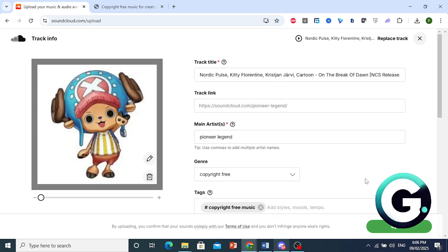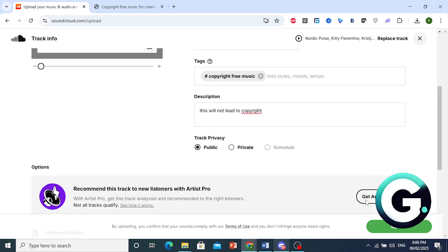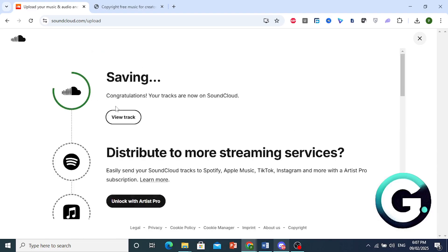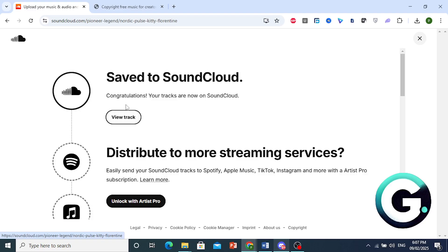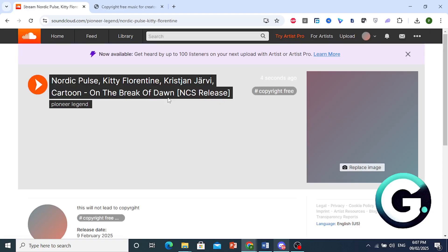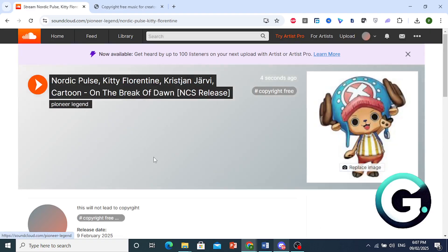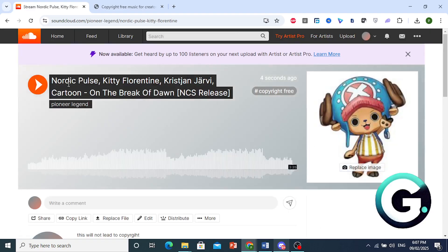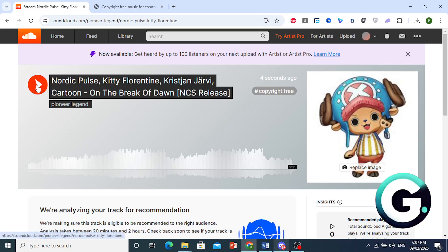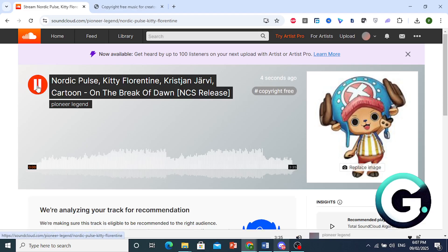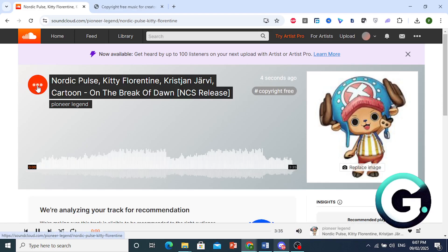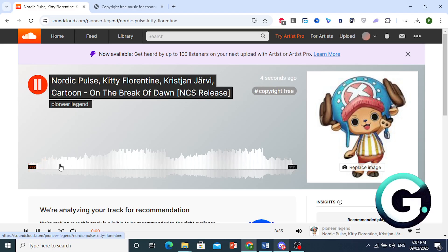And then I can come here and just click on upload. I'll set it to public. And there we go. We are currently uploading this track. It is saving. And we are now on SoundCloud. I can click on view track and be able to listen to this. So let me go ahead and play this. This is royalty free. There we go. It's currently initializing.